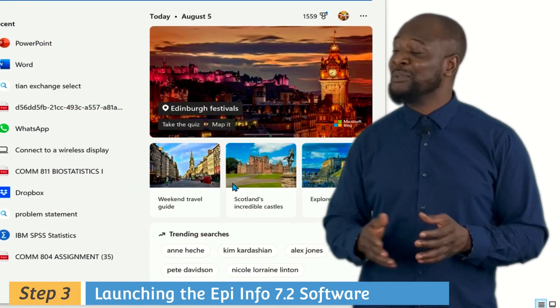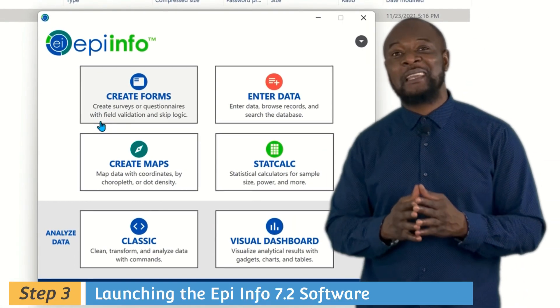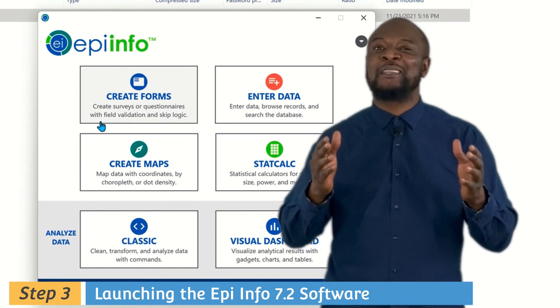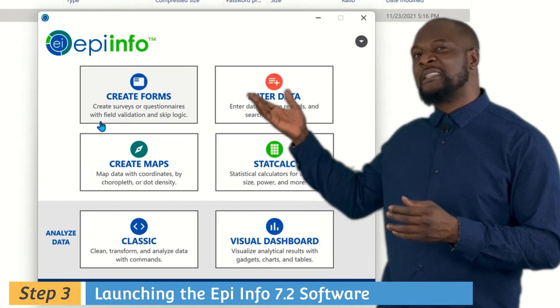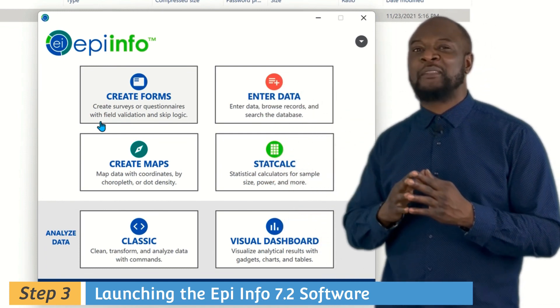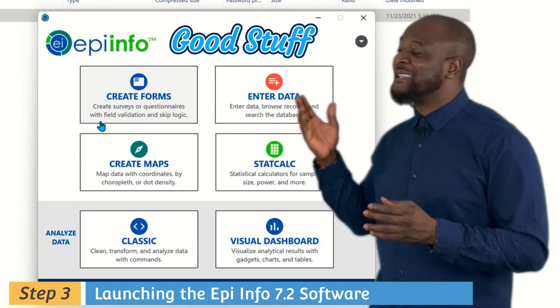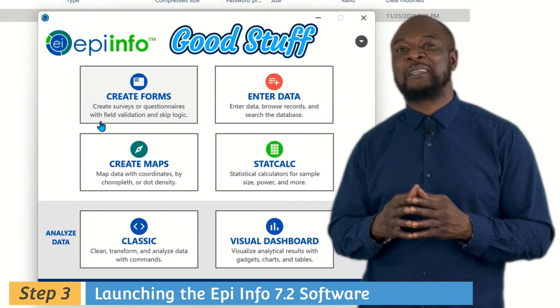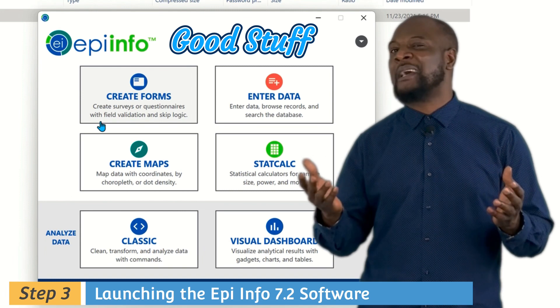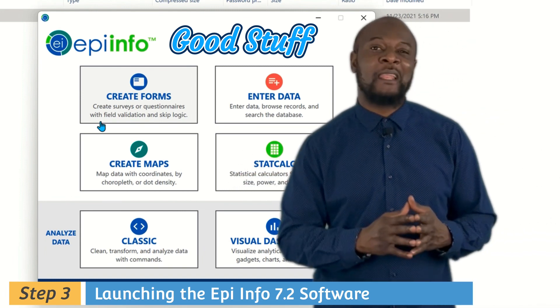Now let's launch the application from your Start menu. You can see the start screen of Epi Info — and these are the good stuff I've been telling you about. We are ready to go.